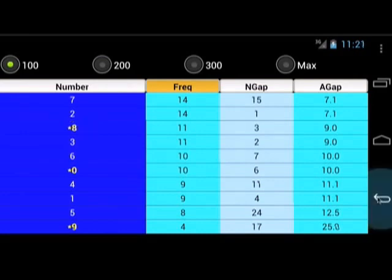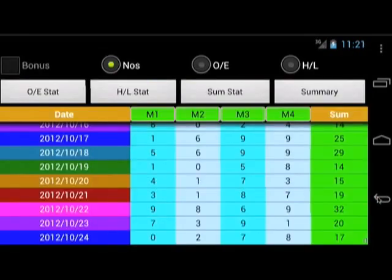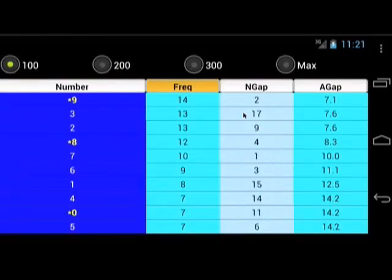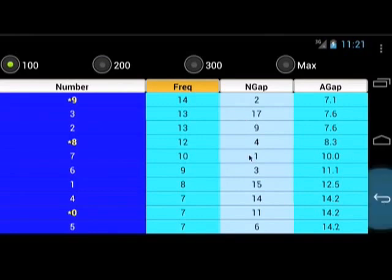Same goes for the M3 column — you will get digits 9, 3, and 2. Same goes for the M4 column — you will get digits 5, 0, and 4.